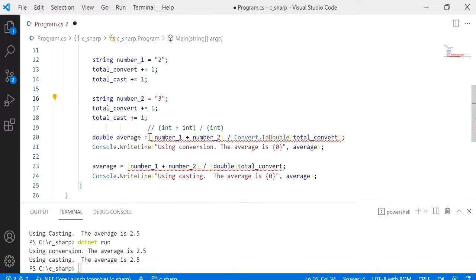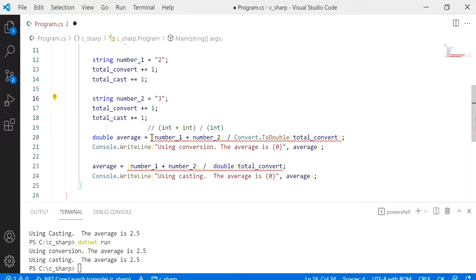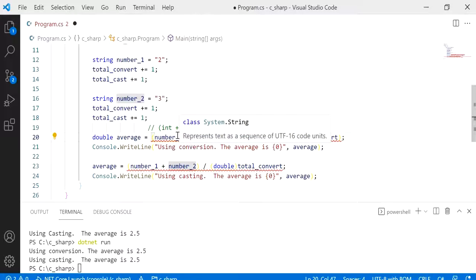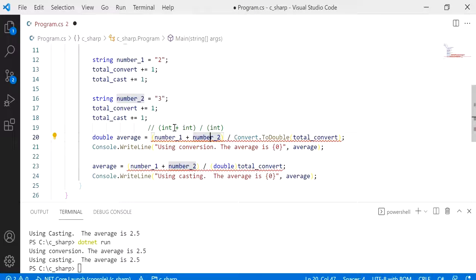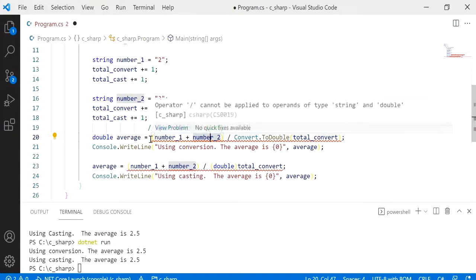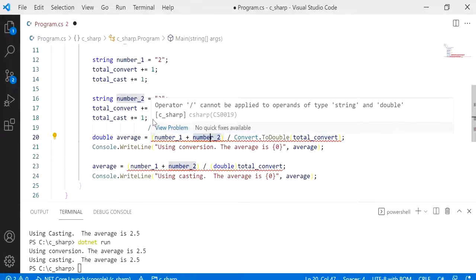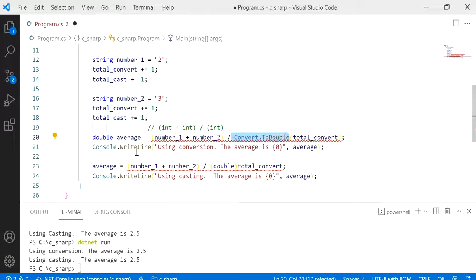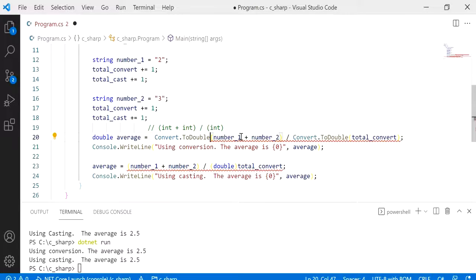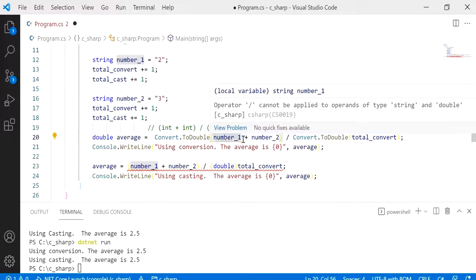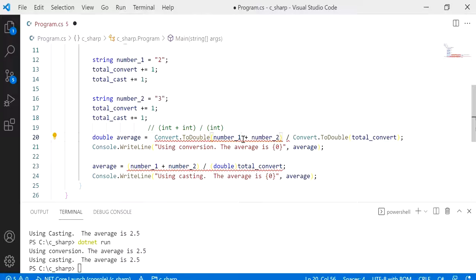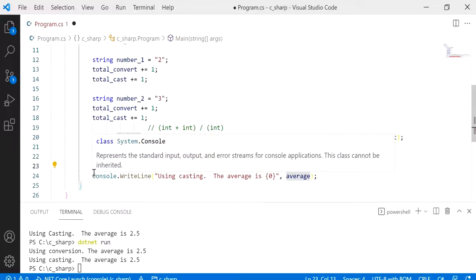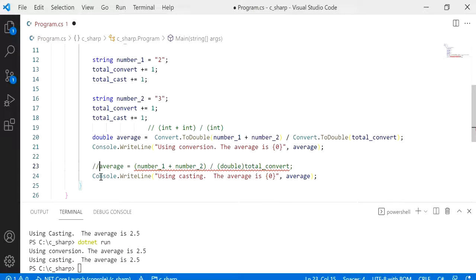So because this is a string, if I say 2 plus 3 it's actually going to be 23, right? So we don't want to do that. But let me show you how we can convert that into a double. So I'm just going to use Convert.ToDouble here, but I would like each value. Actually, let me show you what it would be if I don't change it. And let me just comment this out for now.